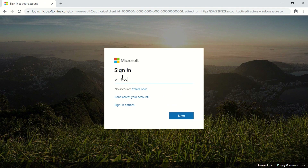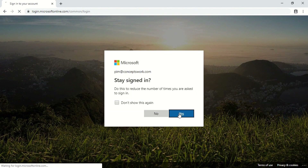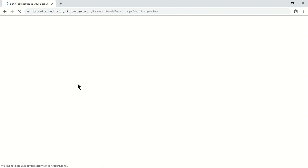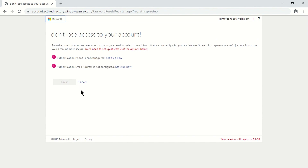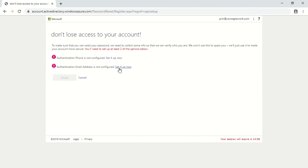I'm signing in with my username and password and I should get a prompt to set up the security information required by my organization. Once I click Yes I'll be redirected to a page where I'll enter my mobile phone number and alternate email. The first option is Authentication Phone — I select my region, type my contact number, and verify it. I'll do the same for email.